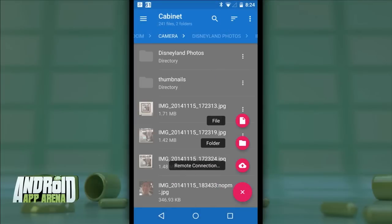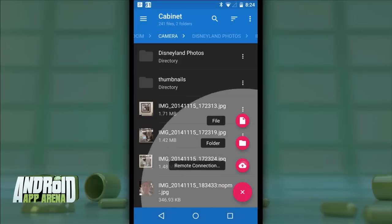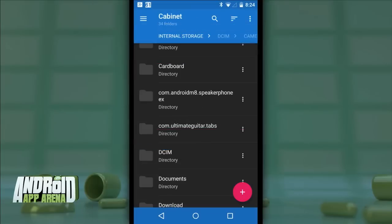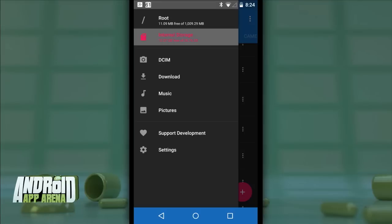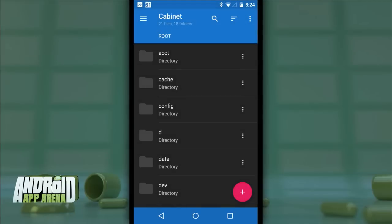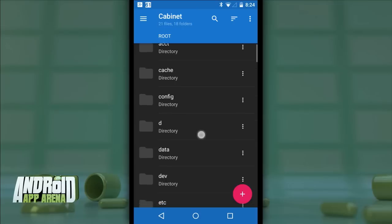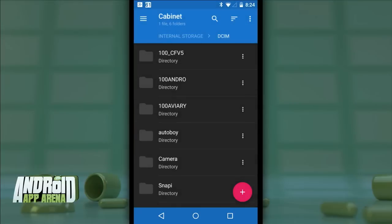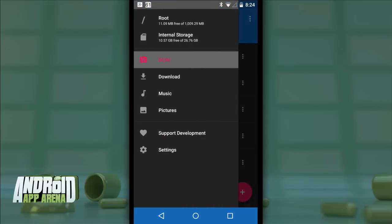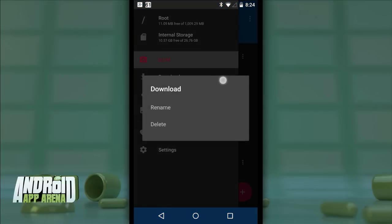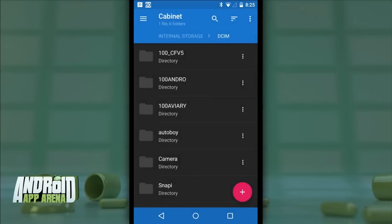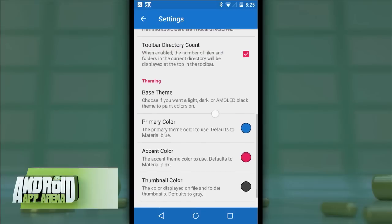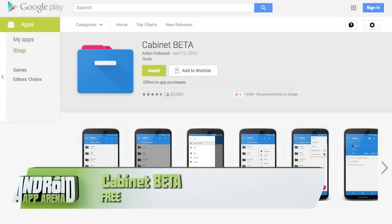The floating action button creates a new file, a new folder, or a remote connection for adding remote servers via SFTP that can be accessed inside Cabinet Beta. The side menu gives you shortcuts to other places on your drive — first, root file access, which you can disable in settings. Cabinet does have support for rooted devices, which is nice for tinkerers. Other shortcuts include DCIM for camera snaps, downloads, music, and pictures. There's also a nice theming engine in settings as well as a small handful of behavior tweaks. Check out Cabinet Beta for free in the Play Store, with the option to donate to the developer inside the app.